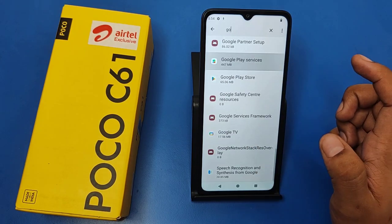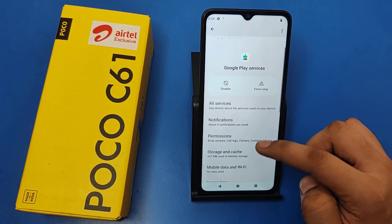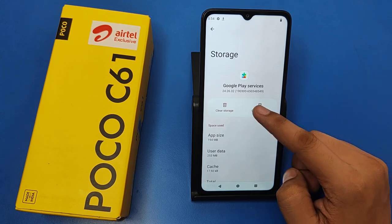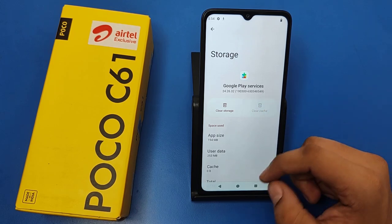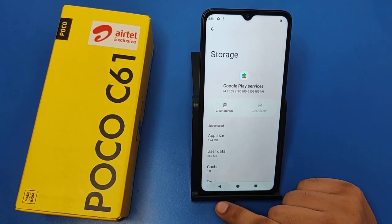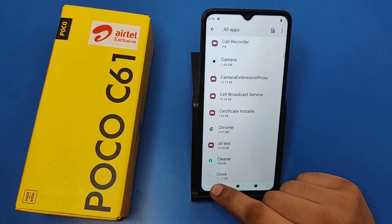Again, type 'google' in the search bar and swipe down. Here you can find 'Google Play Services.' Click on Storage and Cache and clear the cache. Press back.